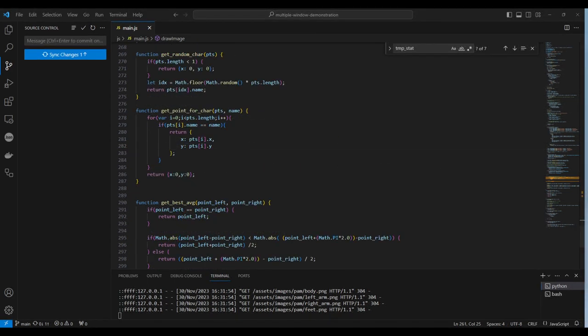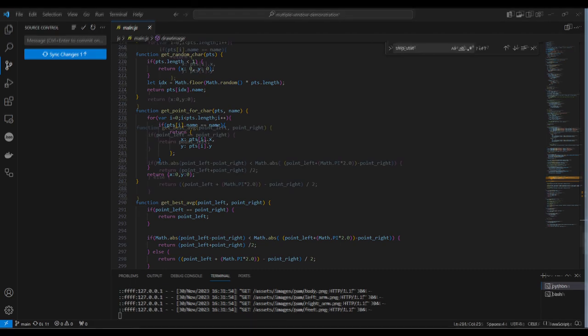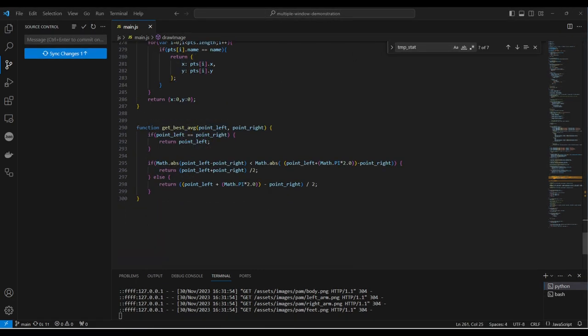Then we have a function which selects a random character name from a list passed in. GetPointForCharacter returns the coordinates of a character named from the list passed in. And finally, GetBestAverage takes the given angle between the two points, trying to take into account the nearest best fit, which might be different if one of the angles is closer to full rotation. This function needs some work because it's not perfect yet, but does a reasonable job for now.